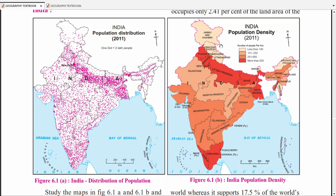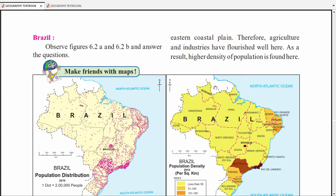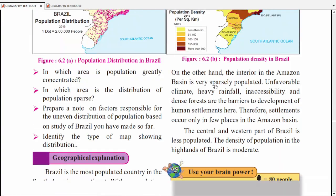For sparsely populated state in North India, you can mark Jammu & Kashmir. If North East India is asked, you can mark Arunachal Pradesh. Questions are not asked directly — they will frame the question and ask you to mark it on the map. So you need to have the knowledge. From this map, we can get 4-5 questions.